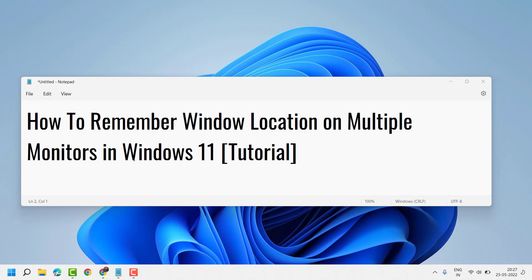Hello friends, in this video I will show you how to remember window location on multiple monitors in Windows 11.